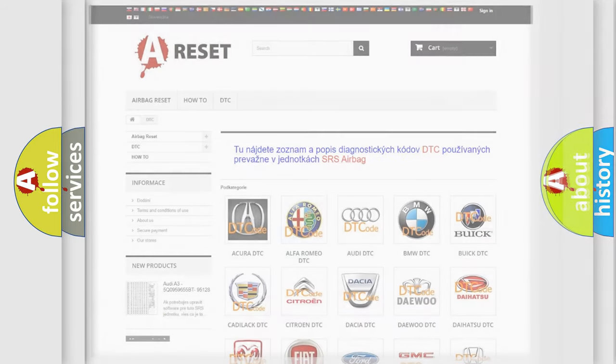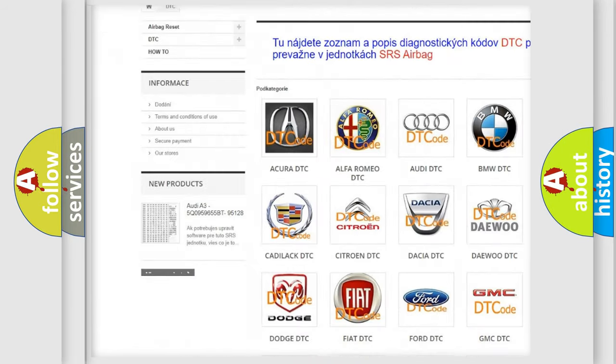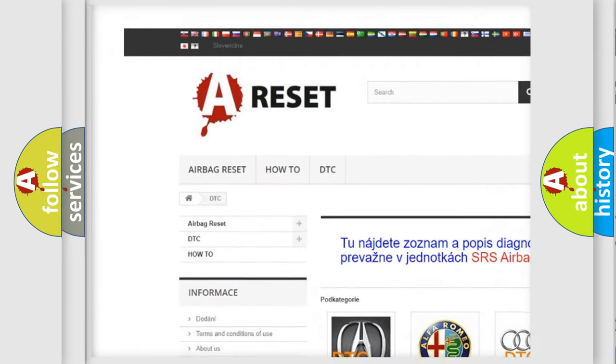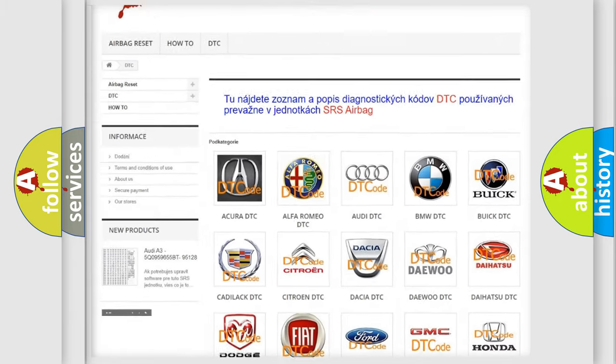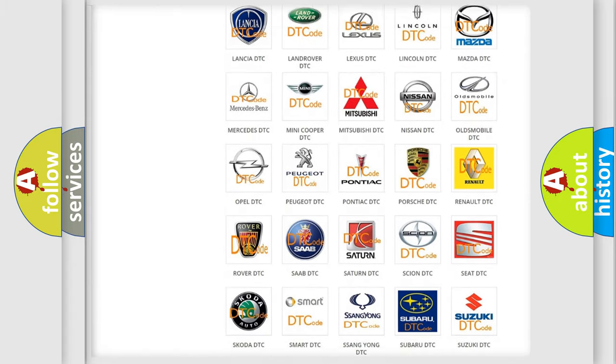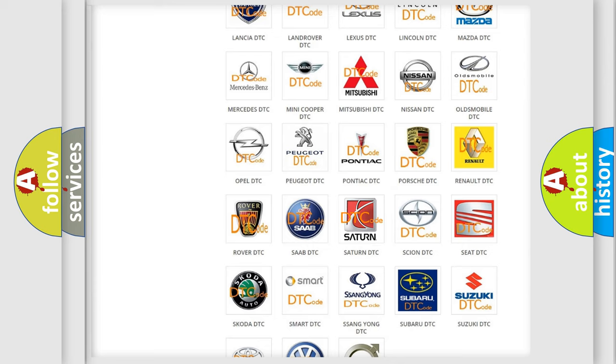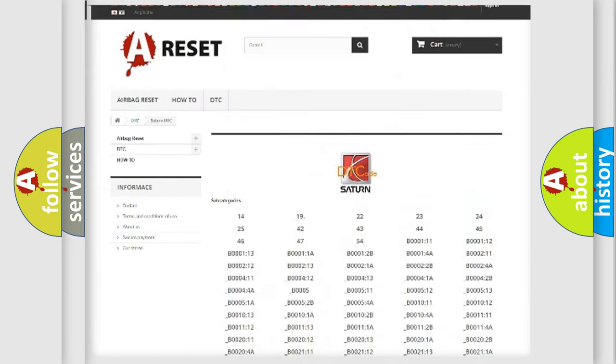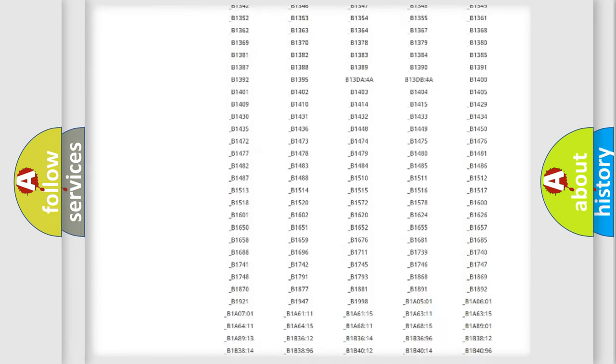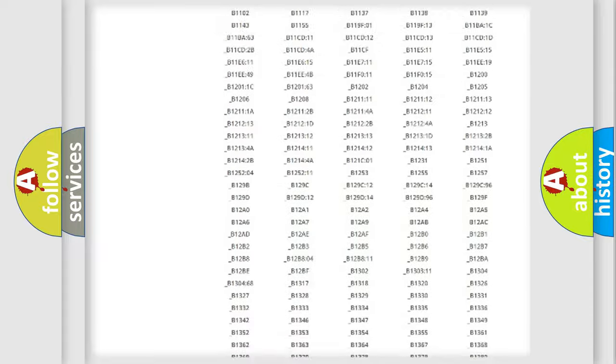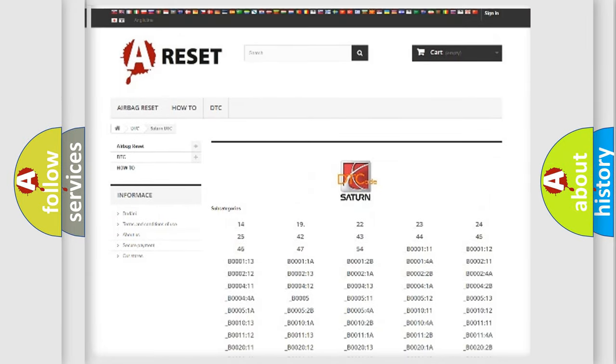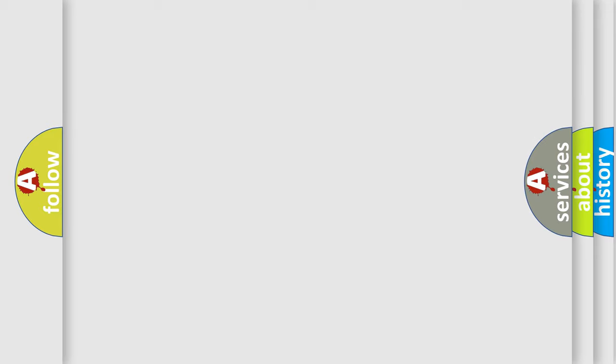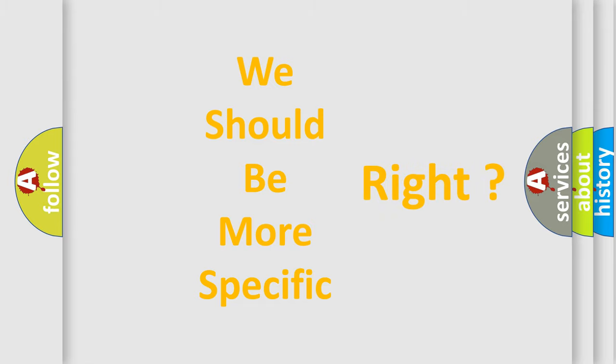Our website airbagreset.sk produces useful videos for you. You do not have to go through the OBD2 protocol anymore to know how to troubleshoot any car breakdown. You will find all the diagnostic codes that can be diagnosed in Saturn and other vehicles, and also many other useful things. The following demonstration will help you look into the world of software for car control units.